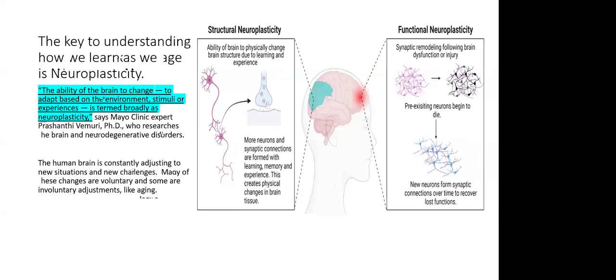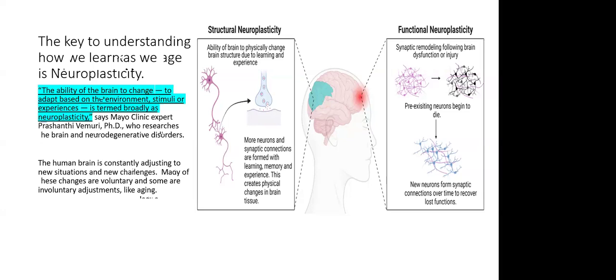Two is functional neuroplasticity. This is where the synapses of the brain, following a dysfunction of some kind, maybe due to disease or an injury - it could be a traumatic injury, it could be a stroke - pre-existing neurons in these cases die. So what happens during injury is new modeling takes place with the neurons and the synaptic connections that are left. In some cases, not always, this is another form of making new connections. Recovery of lost functions can occur.